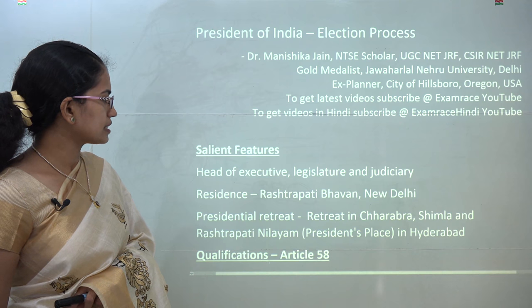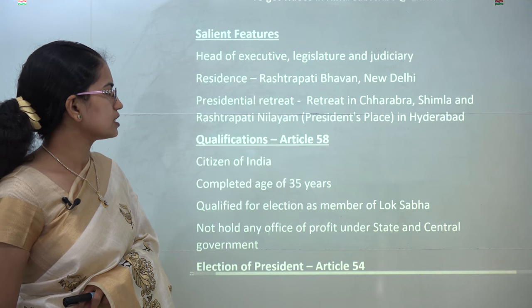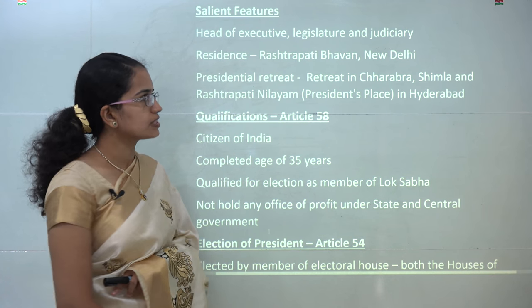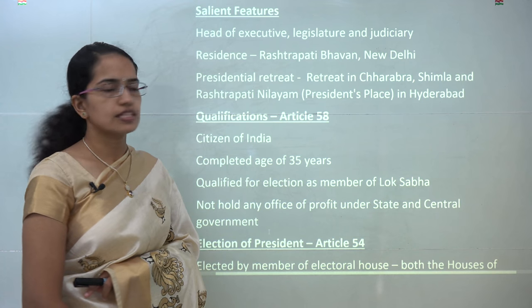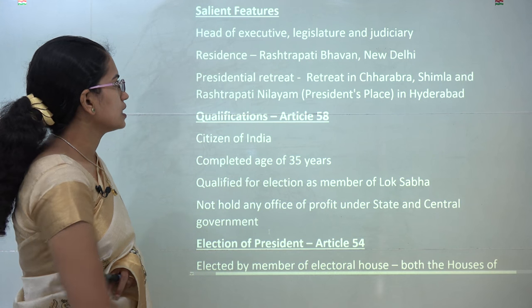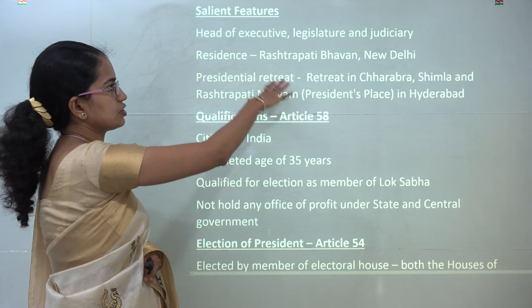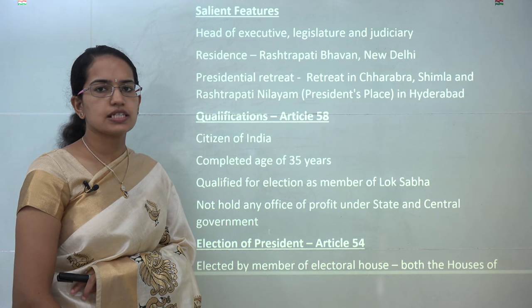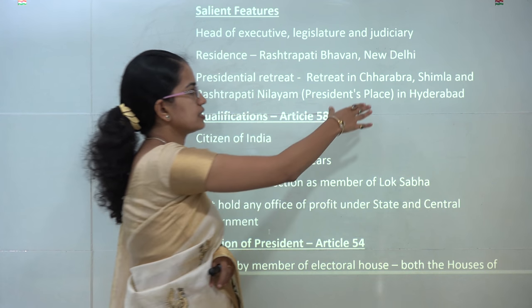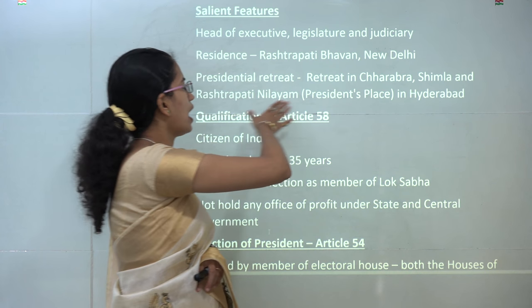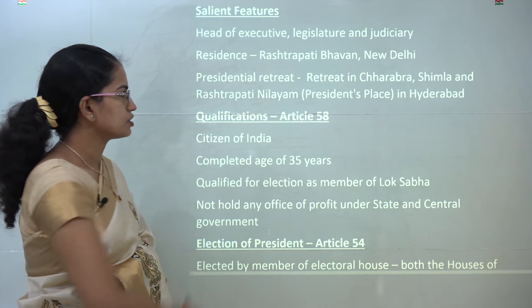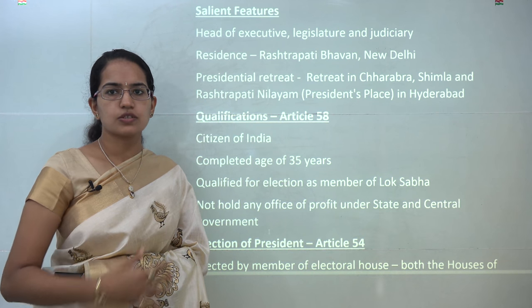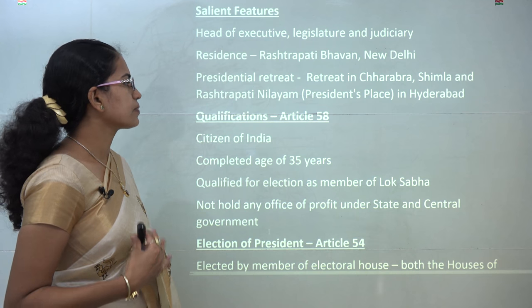Now coming on to the basic salient features: the president is considered as the executive, legislature, and judiciary head. He resides at Rashtrapati Bhavan in New Delhi. However, the presidential retreats are in Shimla — that's Chhabra — and then the Rashtrapati Nilayam in Hyderabad. So these are the two retreats of the President of India.